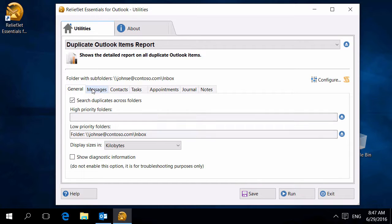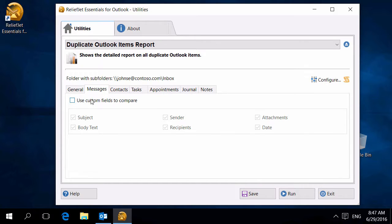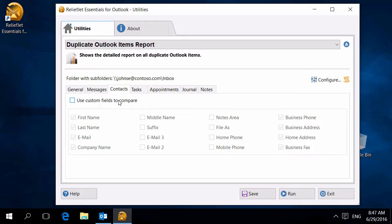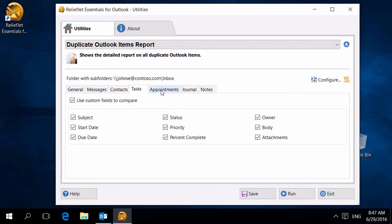By specifying fields for comparison, you can expand or narrow the criteria to search for duplicates. For example, you can ignore message date and attachments. Each type of Outlook item has its own set of fields.